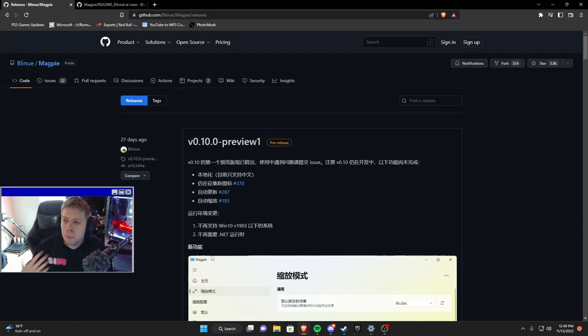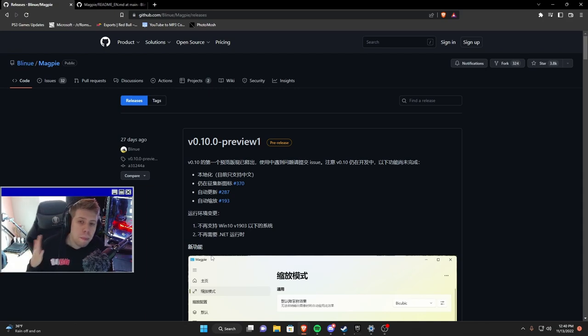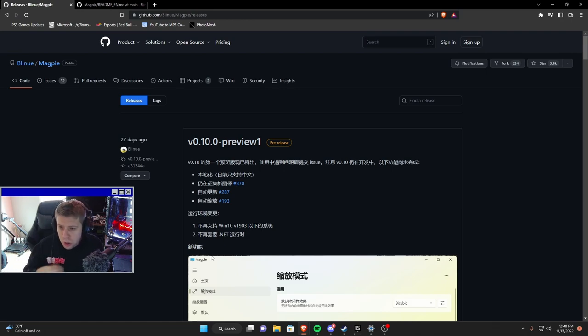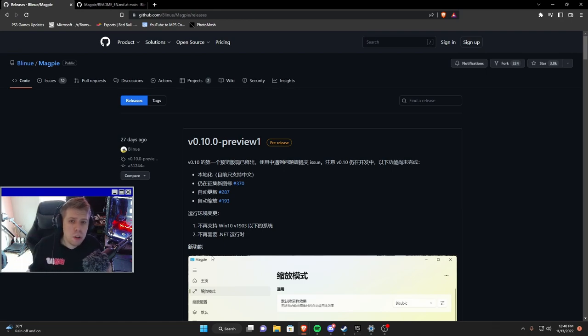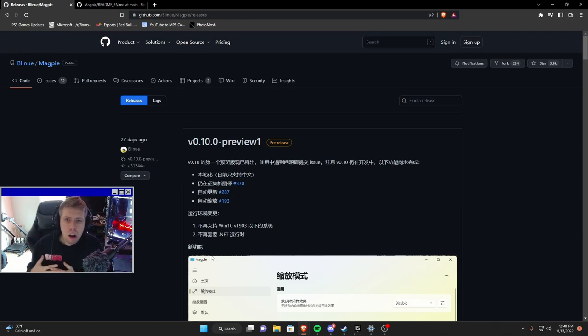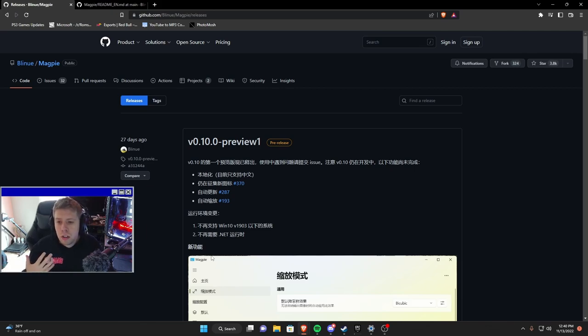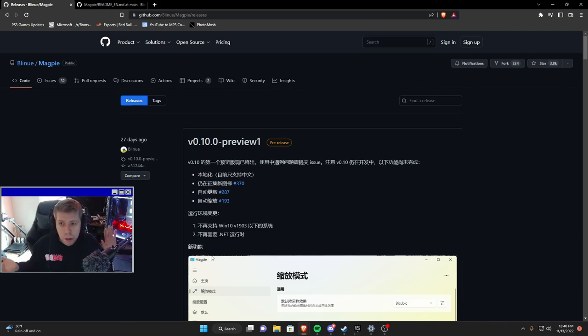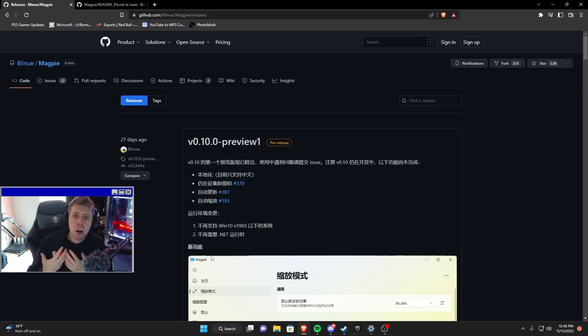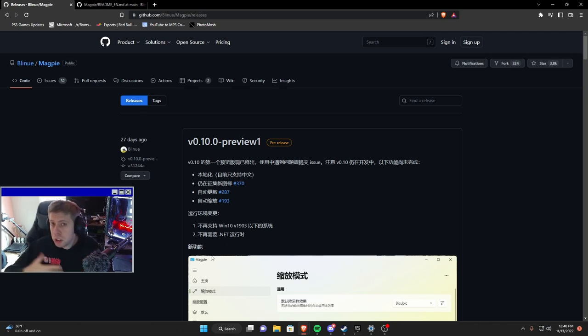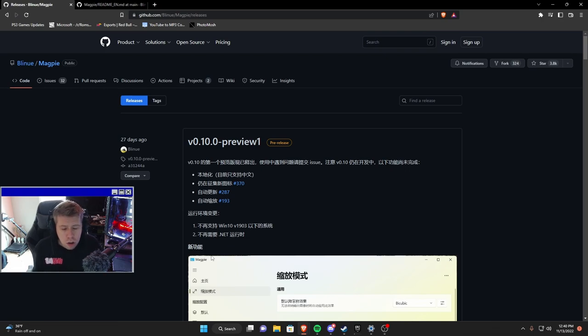GitHub is pretty much an open source repository for people to share their code and their software that they've built. Blenu, which I believe is a Mandarin or Chinese or Singaporean developer, has created this open source FSR software which supports Windows 10.